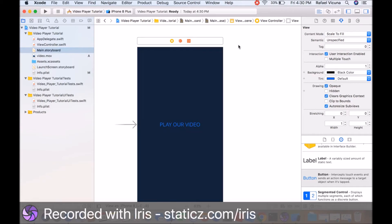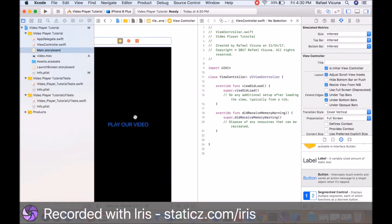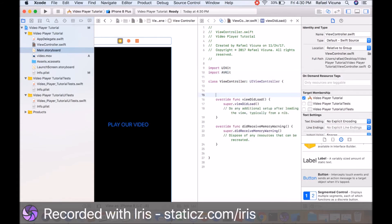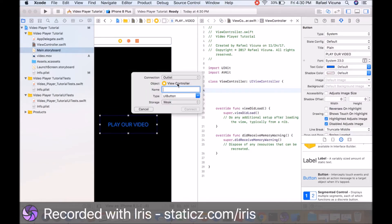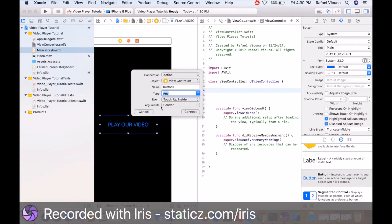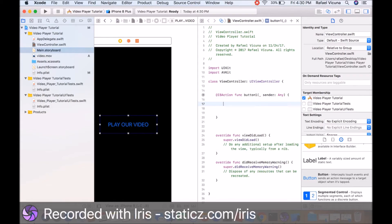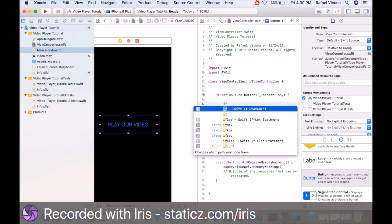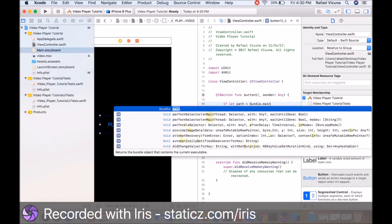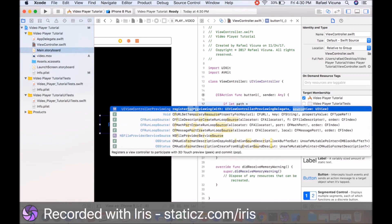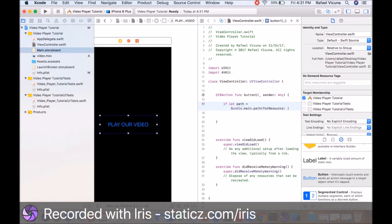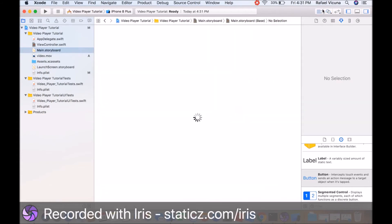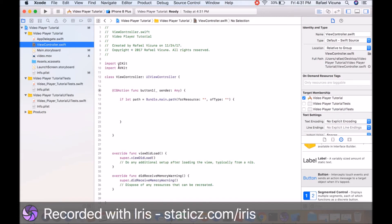Now we're going to declare an IB action. Click on the top list highlighted blue and bring up our assistant editor. Before we do that, we're going to import a new module, AVKit. Control click drag and we are going to connect that as an action. The name is going to be button one, type is any, arguments is sender, and connect that together. Let's get rid of our assistant editor and go to our view controller swift file.